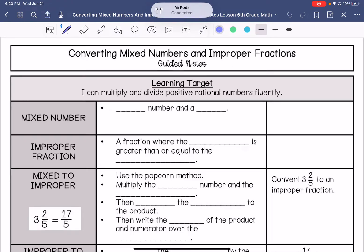We are going over converting mixed numbers to improper fractions and converting improper fractions to mixed numbers. My learning target is I can multiply and divide positive rational numbers fluently. Being able to convert between these two things is going to help us multiply and divide positive fractions successfully.